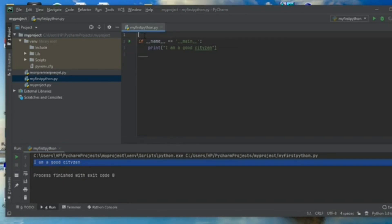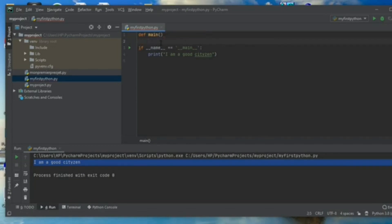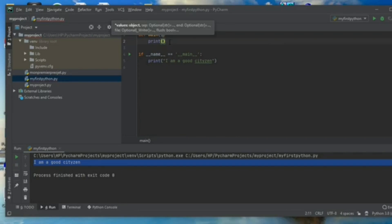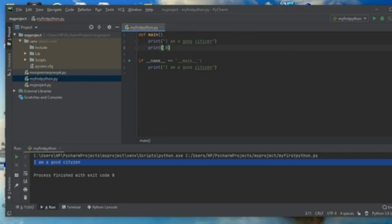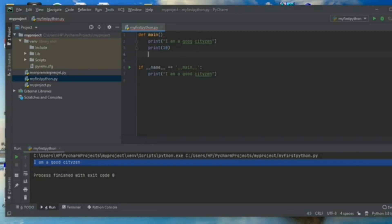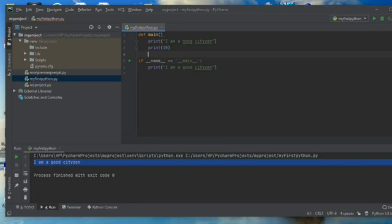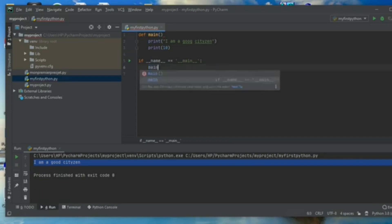You can also define a function called main. The procedure to define a function is to use the keyword 'def' followed by a space and the name of the function — in this case, main — followed by brackets and a colon. Inside the function, I use print to write the instructions my function will return. I write 'I am a good citizen' and also print the number 10. To call my function, I use: if __name__ equals '__main__', call main.